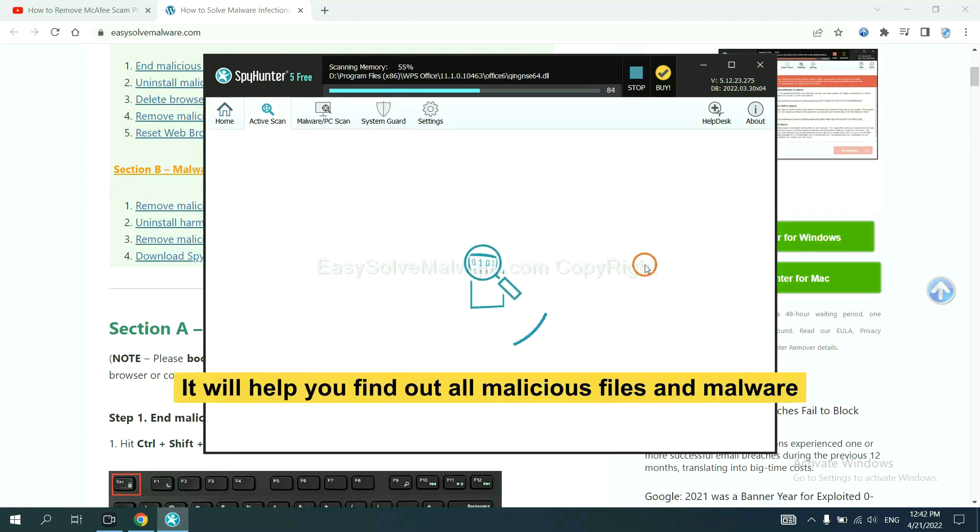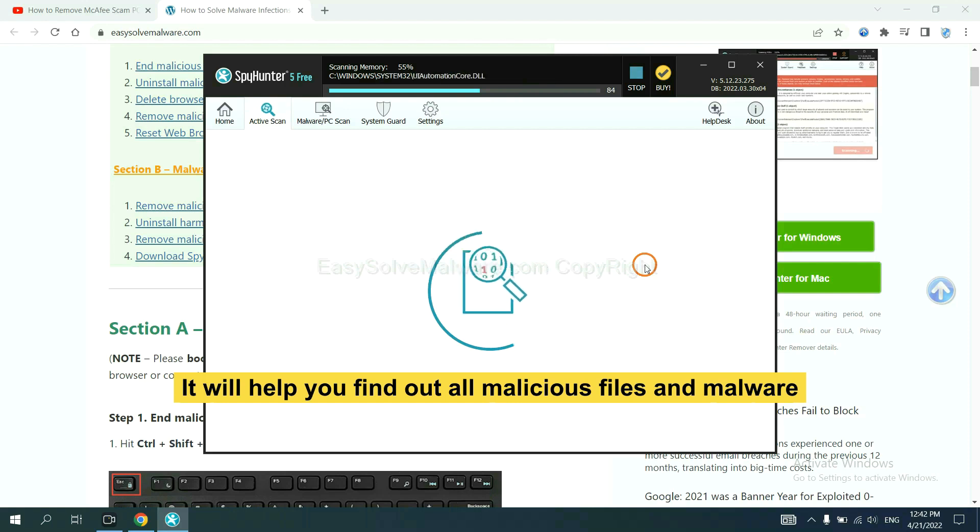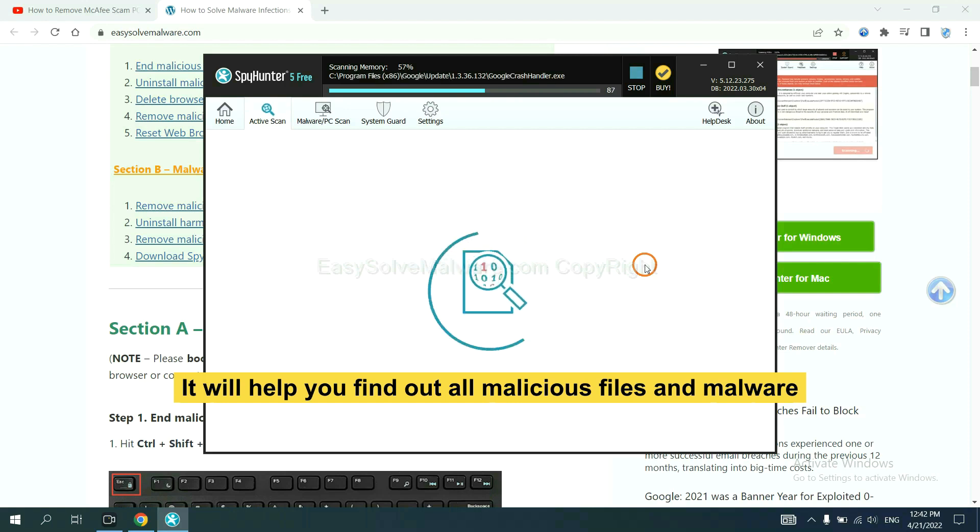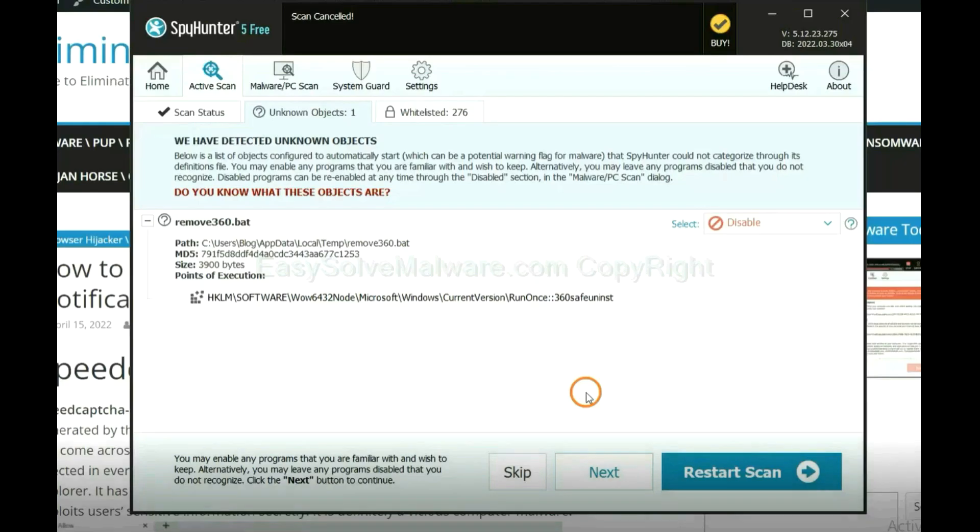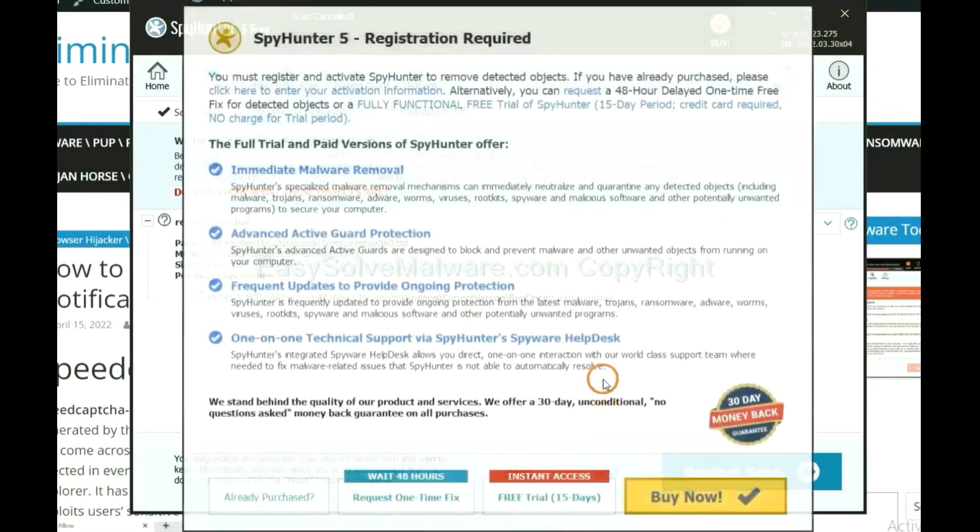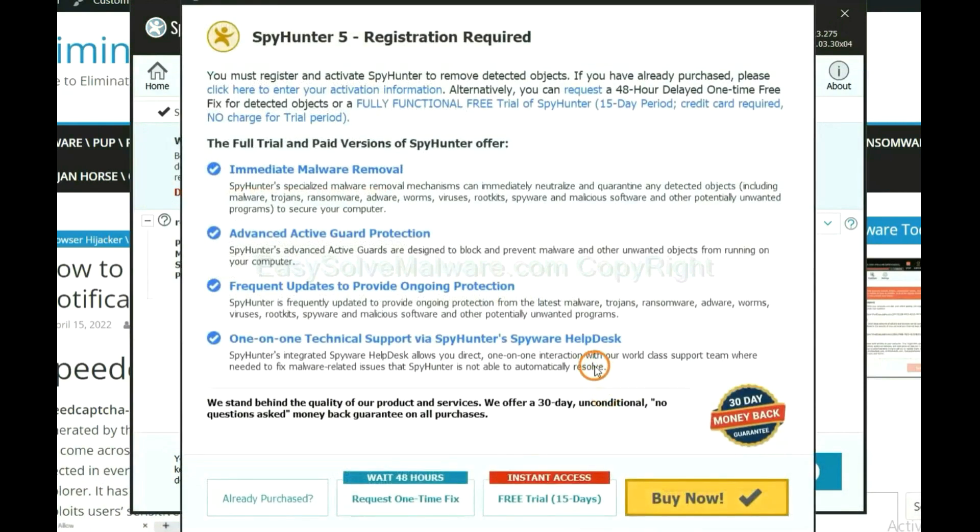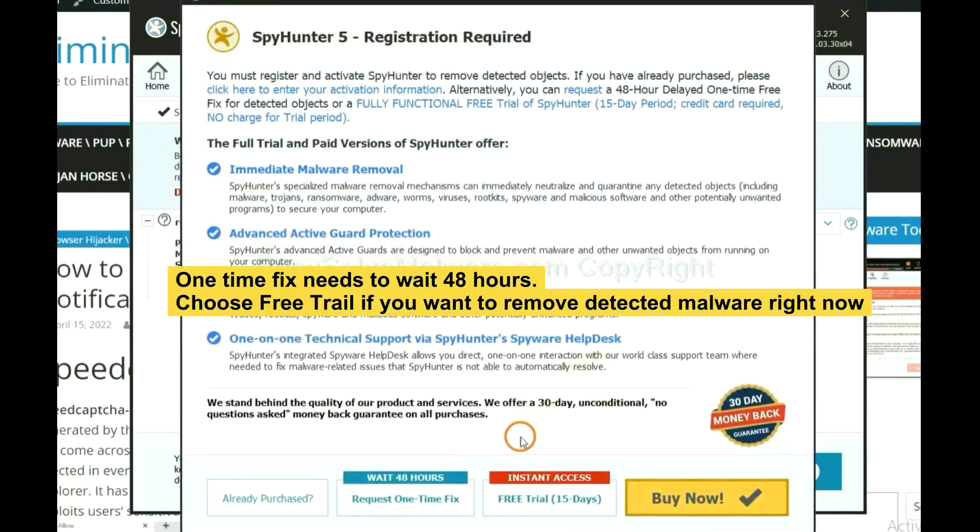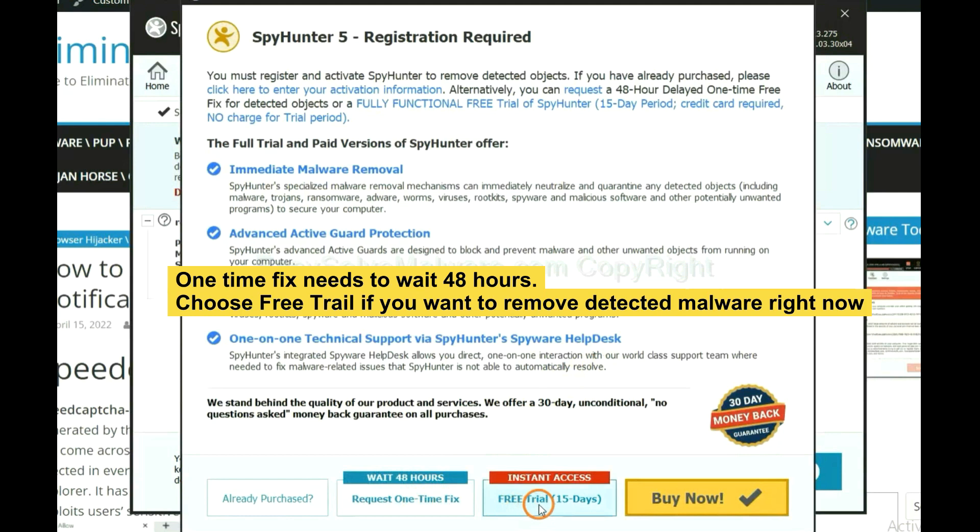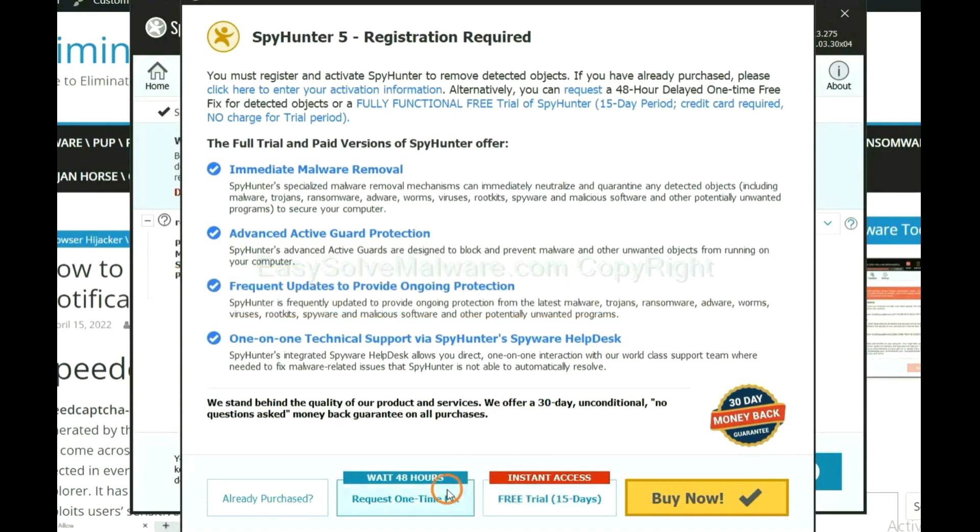When the scan complete, click next. The one-time fix will need you to wait 48 hours if you want to remove all the detected malware now. You should choose free trial. It will solve all your problem.